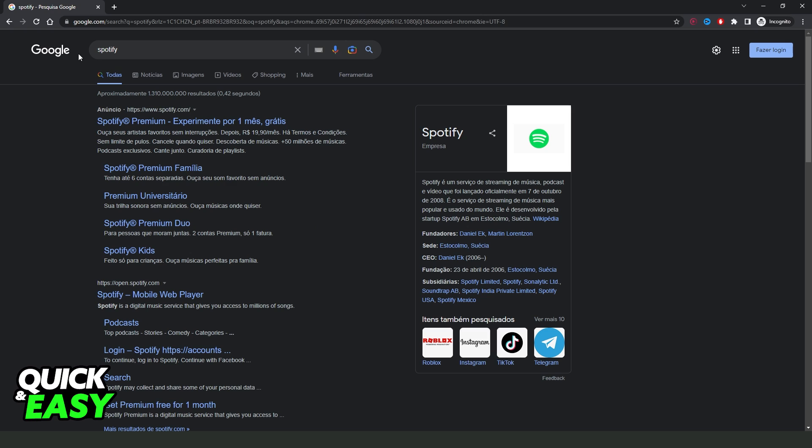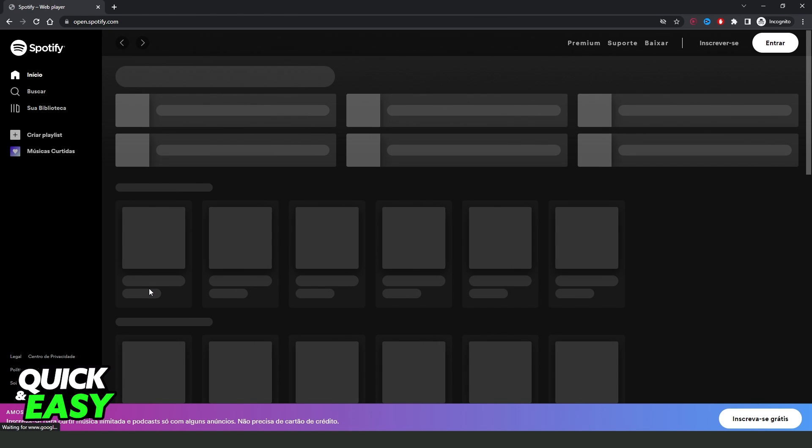What you need to do is type Spotify on your Google Chrome and come to Spotify. Spotify.com.